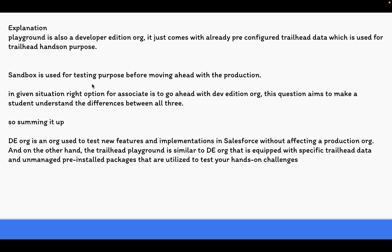Sandbox is used for testing before moving to production. Developer Edition org is the right option for an associate who wants to learn and customize on their own. The playground is a pre-configured Trailhead setup, but if you want your own hands-on practice outside of Trailhead, the Developer Edition org is what you need.